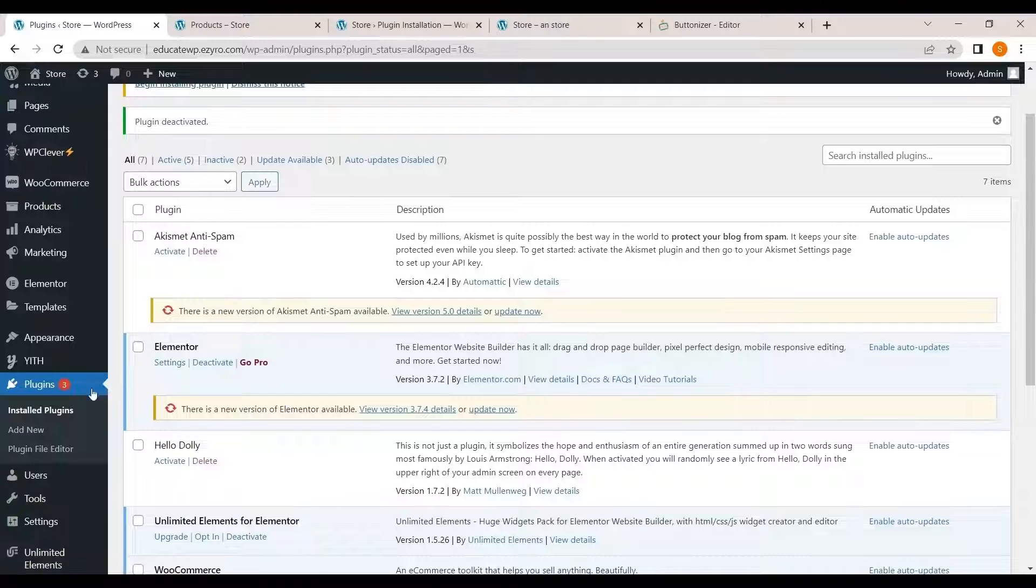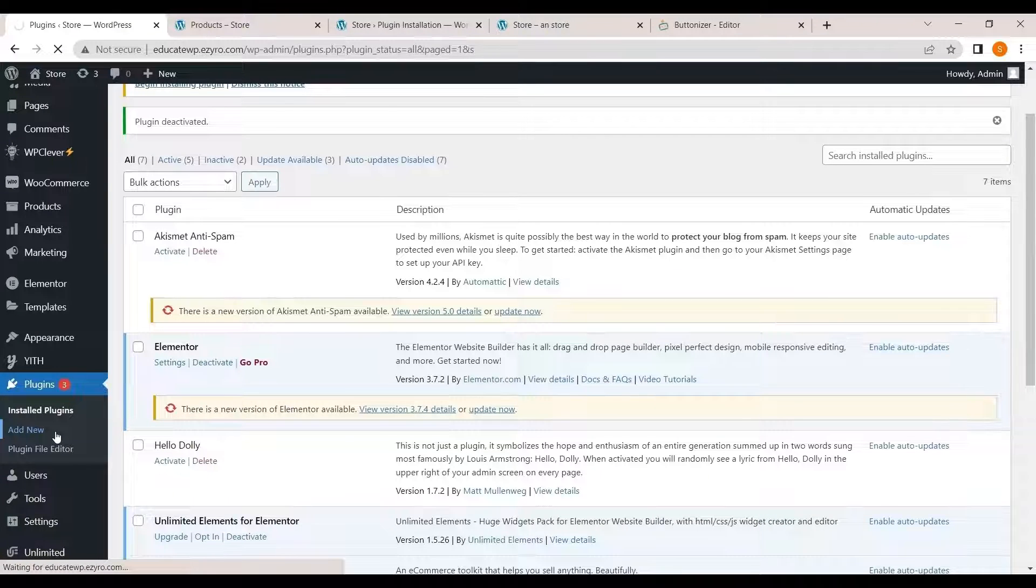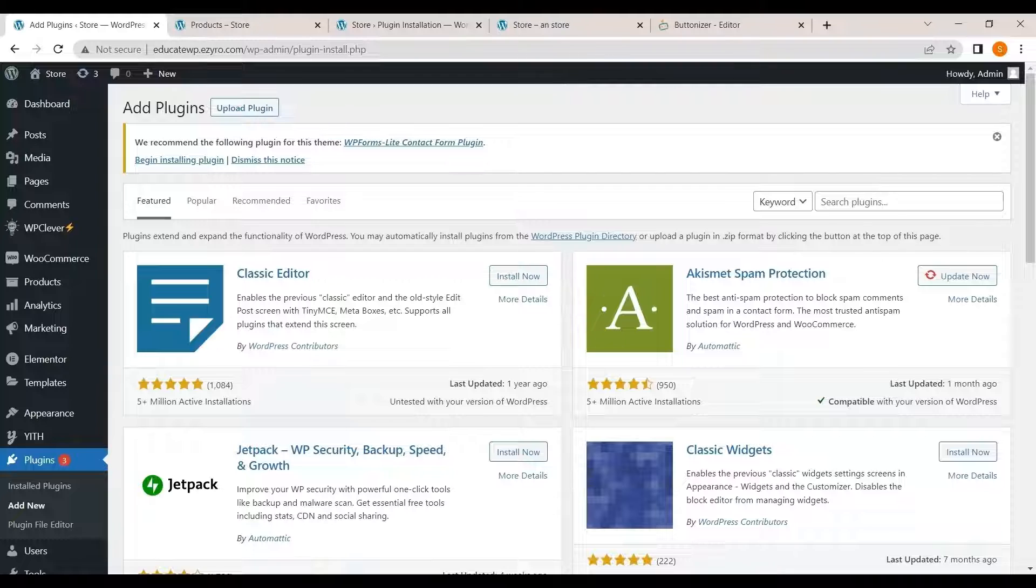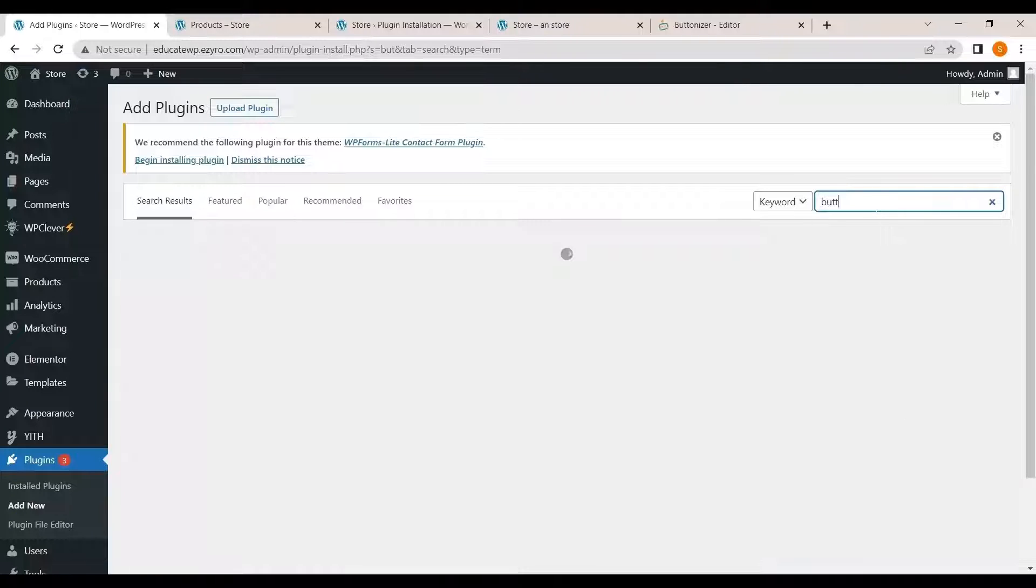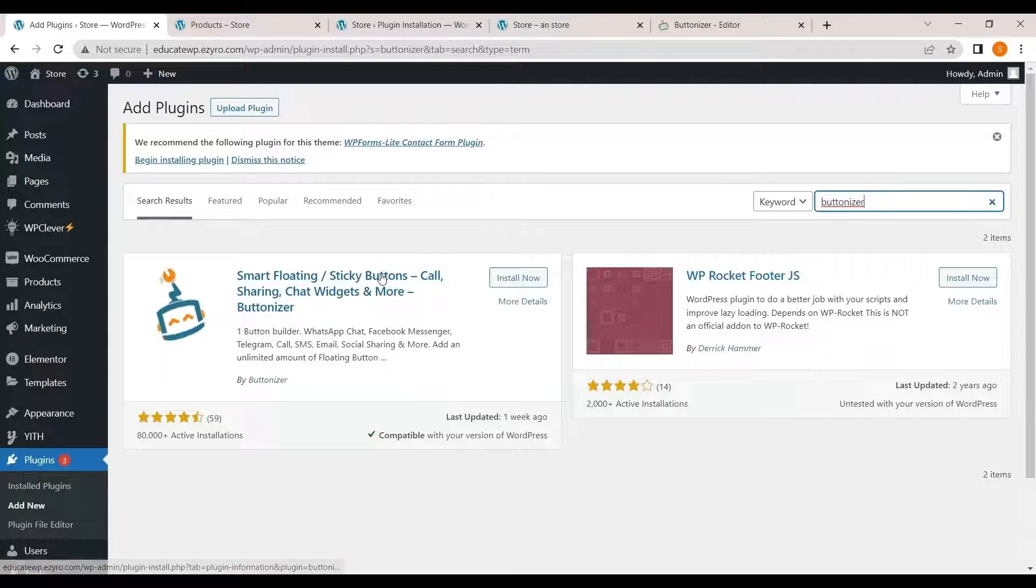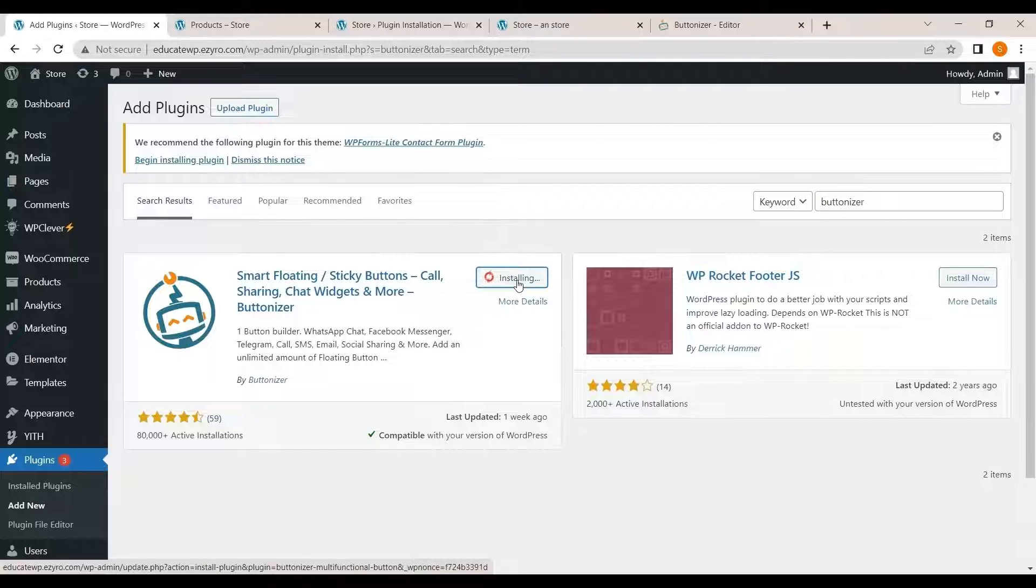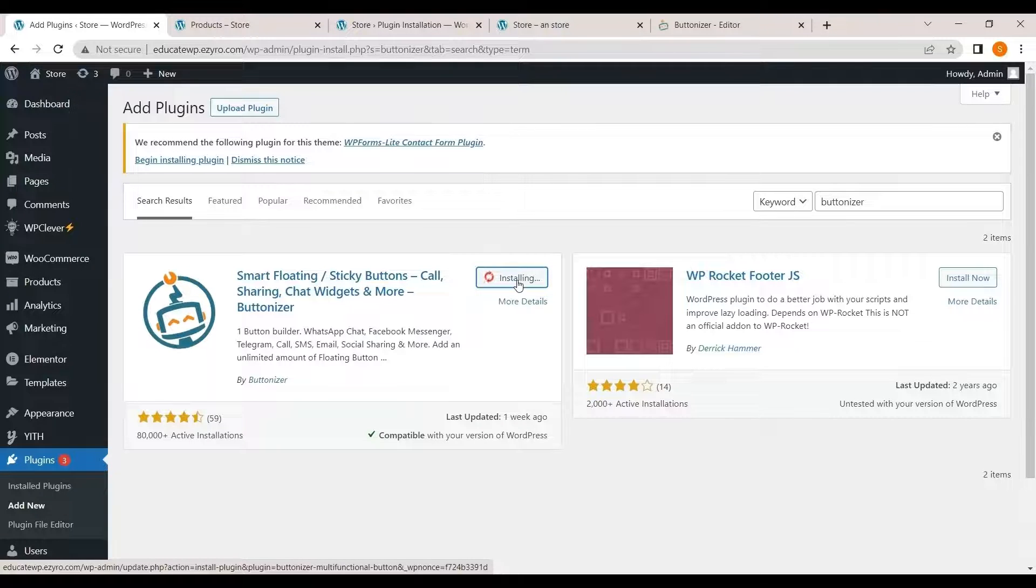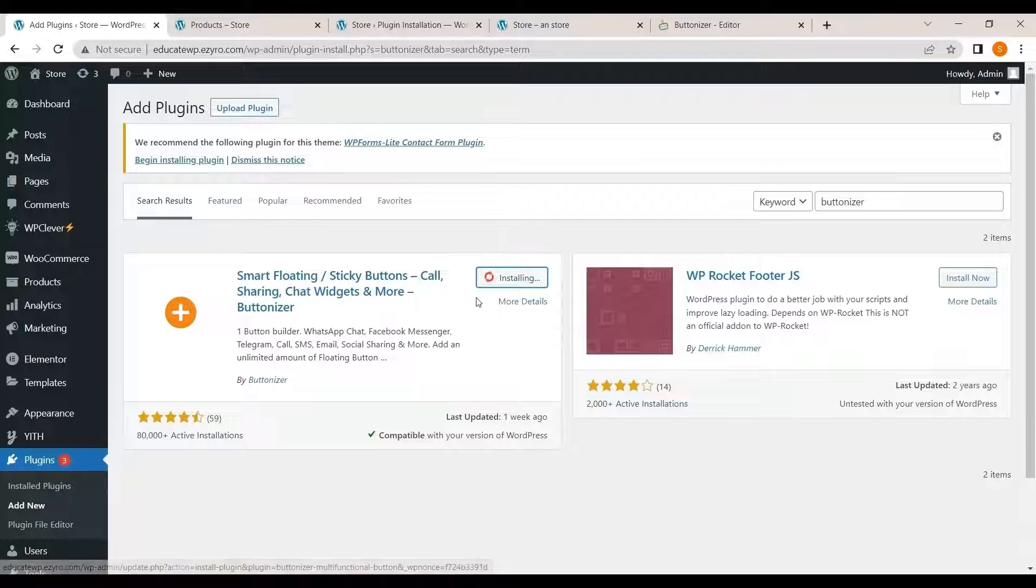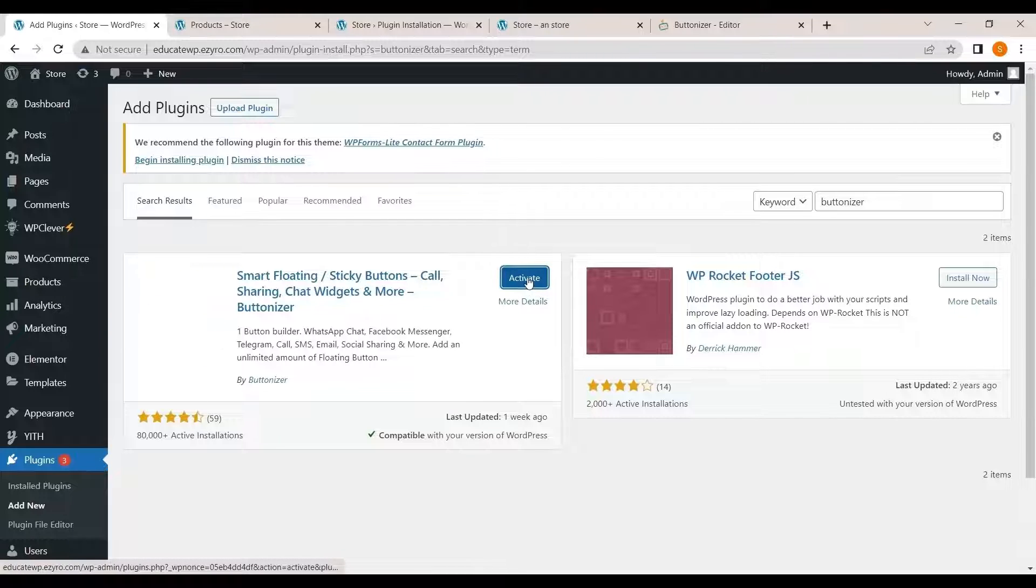Go to plugins and click on add new. And now install buttonizer. Click on install now. And after that click on activate.